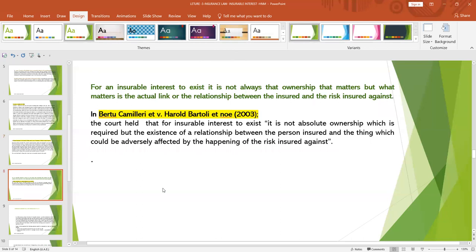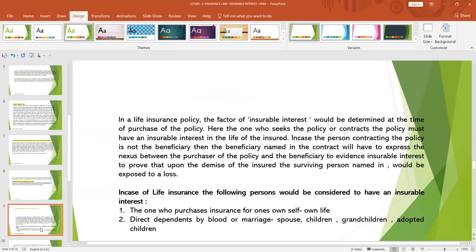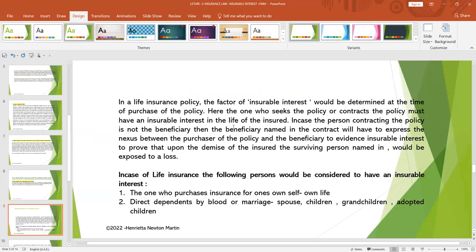For an insurable interest to exist, it is not always ownership that matters. What matters is the actual link or relationship between the insured and the risk insured against. In Bertu Camilleri versus Harold Bartoli, the court held that for insurable interest to exist, it is not necessary that there has to be absolute ownership; what is required is the existence of a relationship between the person insured and the thing which could be adversely affected by the happening of the risk insured against. This is an important case law you can quote in your assignment.